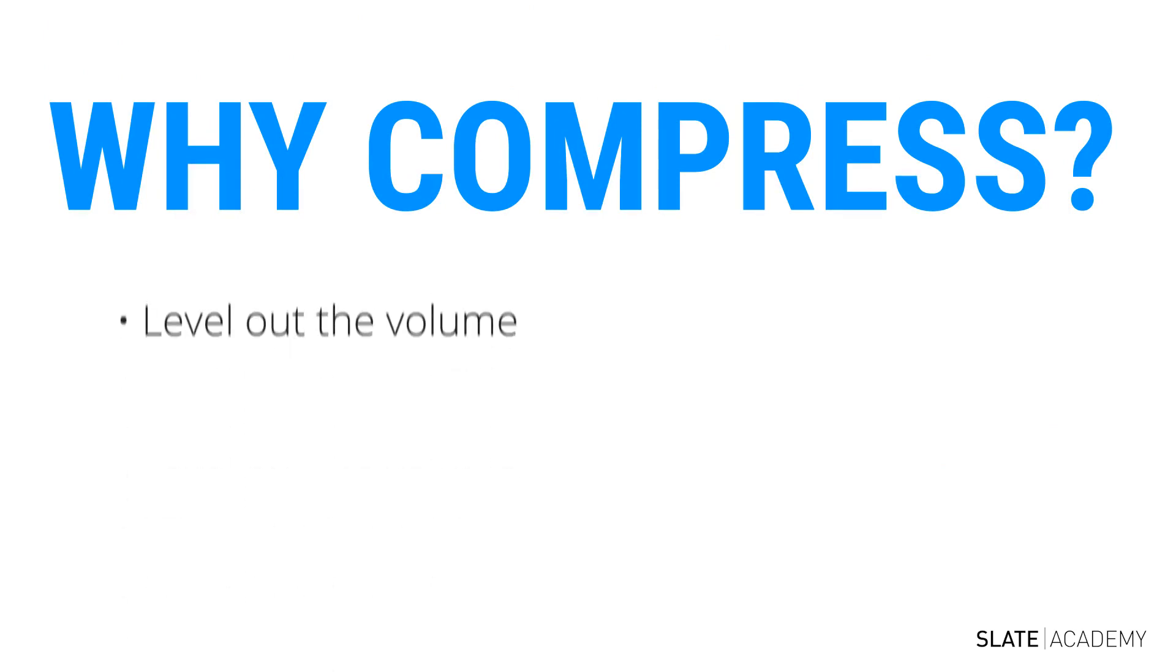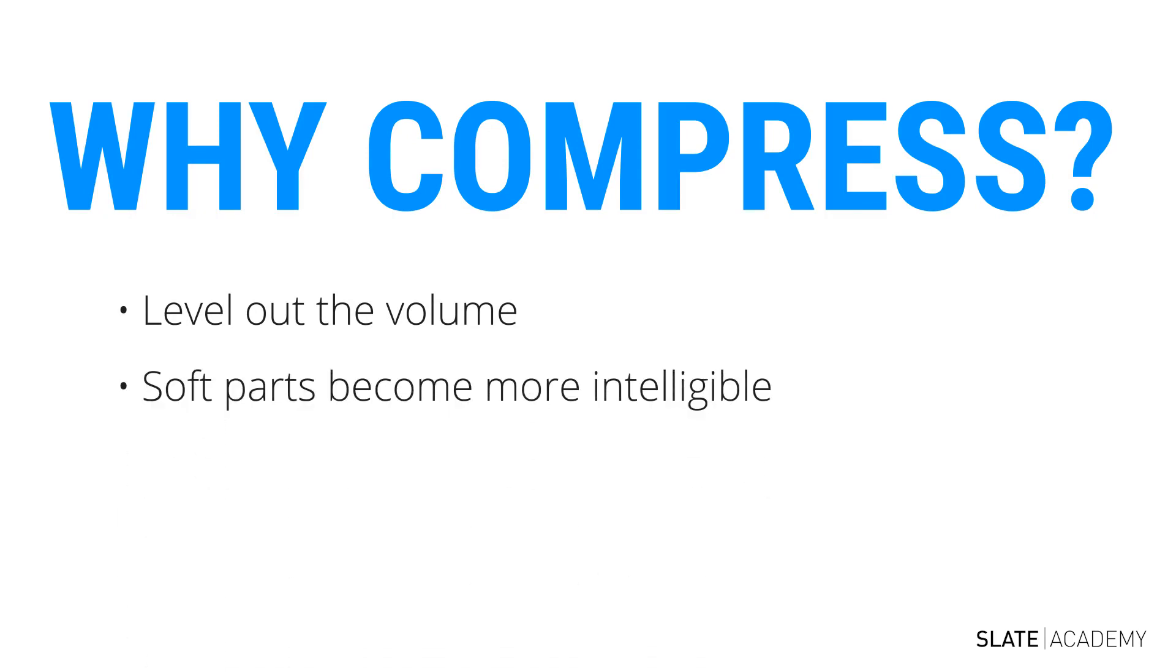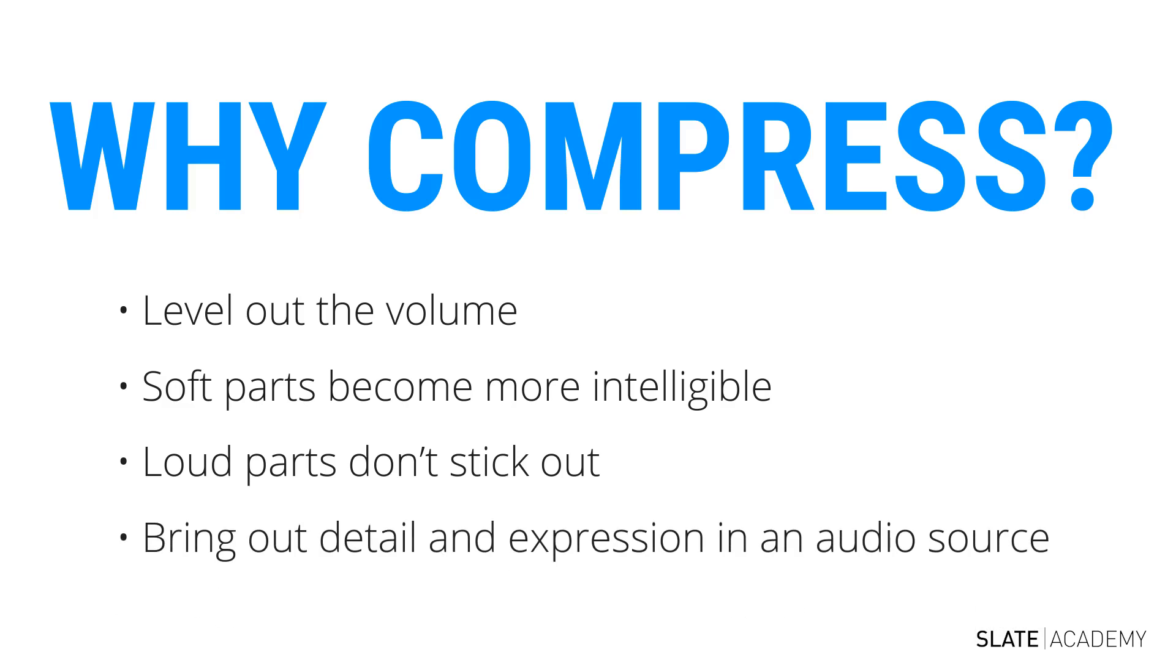It allows us to level out the volume of a track so that the soft parts become more intelligible and the loud parts don't stick out too far from the rest of the mix. It also allows us to bring out a lot of detail in the audio. For example, a vocal can become so much more articulate, intelligible, and expressive when the right amount of compression is applied.